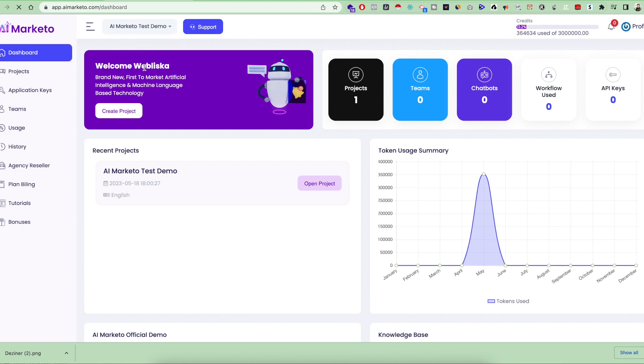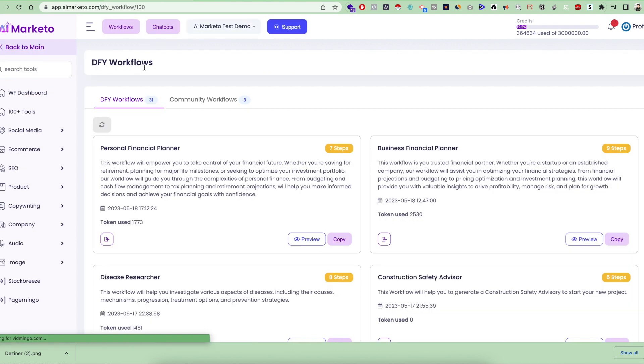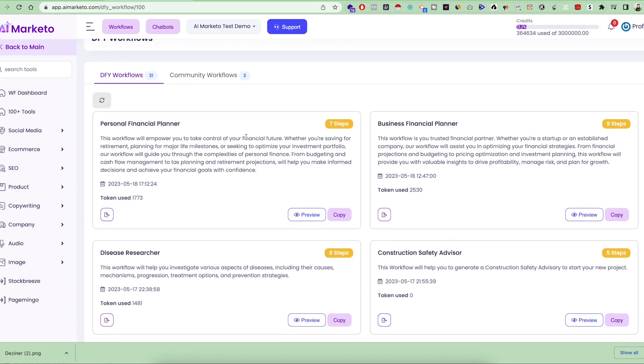This is the done-for-you workflows. You can see the workflow name, the workflow description of what it does, and the steps it has. Steps means it's going to generate seven different kinds of content according to this workflow.